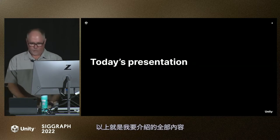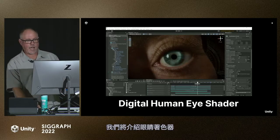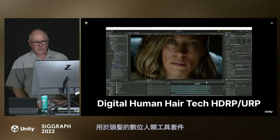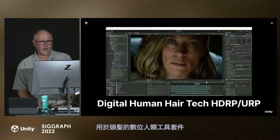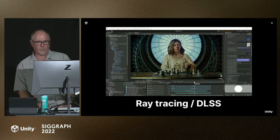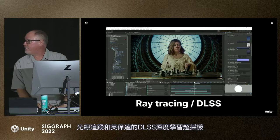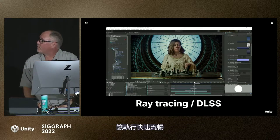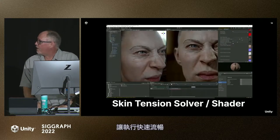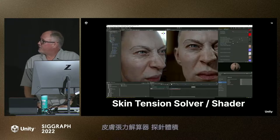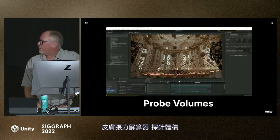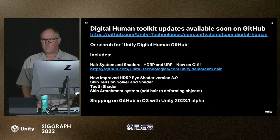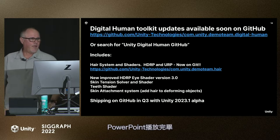What we're going to cover today is the eye shader, the digital human toolkit for the hair, ray tracing, and DLSS — NVIDIA's Deep Learning Super Sampling, which makes this run nice and quick — the skin tension solver, probe volumes, and that's it. We're done with PowerPoint.